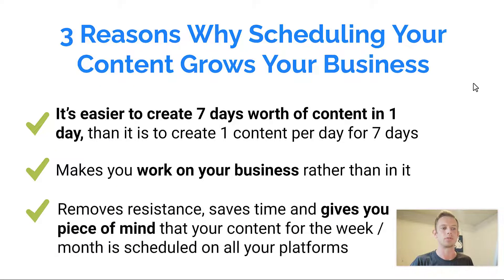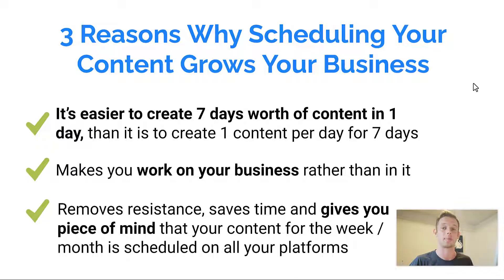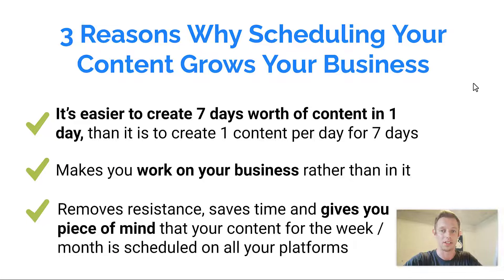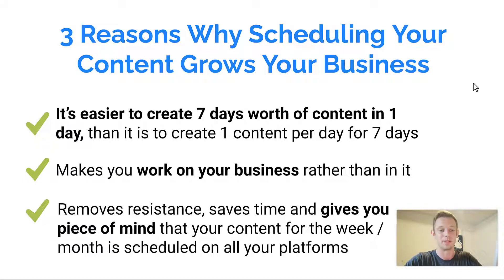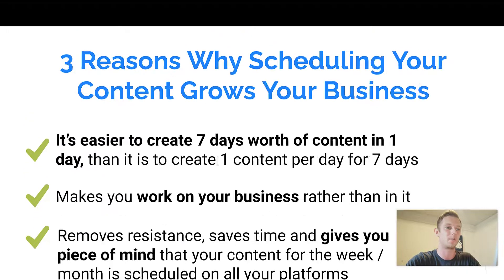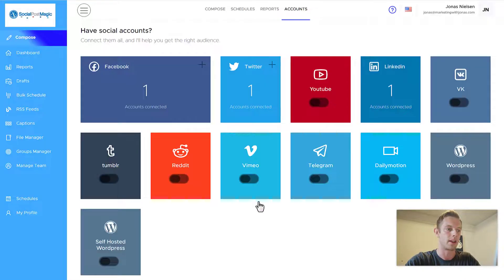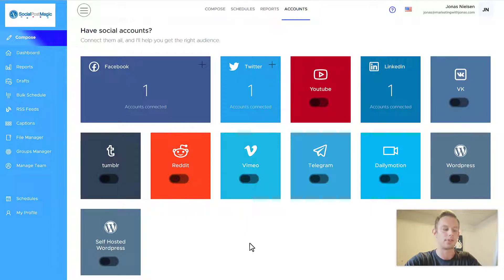And it also removes resistance. It saves you time by scheduling your content and it gives you peace of mind when you have all your content scheduled for the week or the month. And that really helps you grow your business. So with that being said, I hope that was helpful. Let's get back into the review. And now we're going to have a look at the rest of the features inside Social Post Magic.